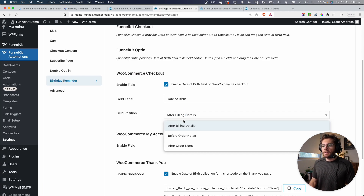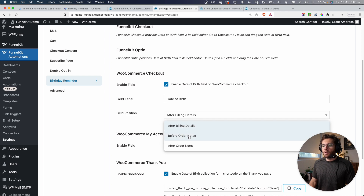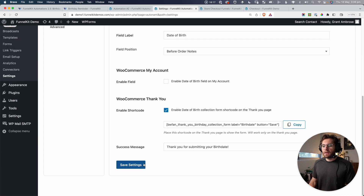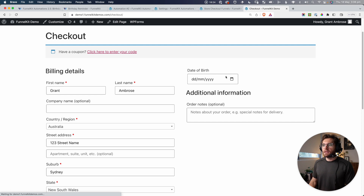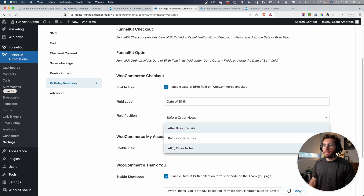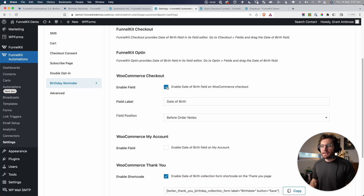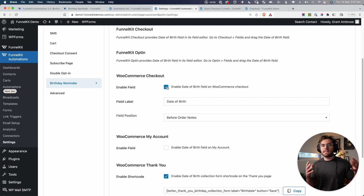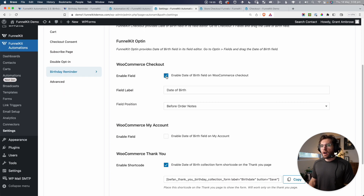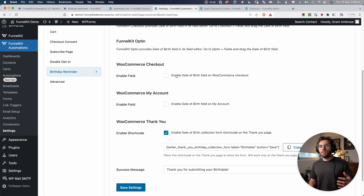You have some other options for placement. If we go after billing details, we could change it to before order notes. If I click that and save and reload the page, you can see it's up here. And the last one would be after order notes, which would just add it under there. So using this setting, you have the ability to use Funnel Kit or not and still harness the power of capturing a date of birth. For today's video, I'm going to disable that because we'll revert back to using the Funnel Kit design for the checkout page.